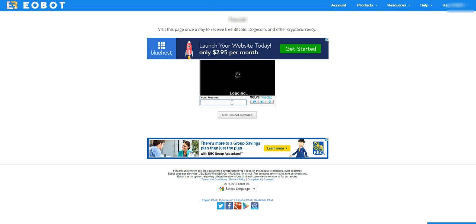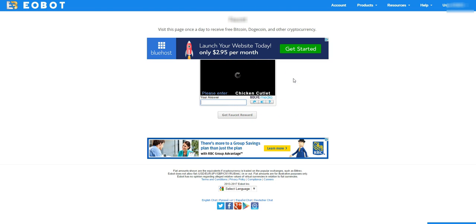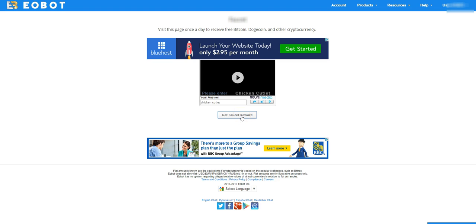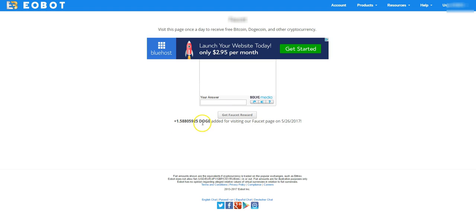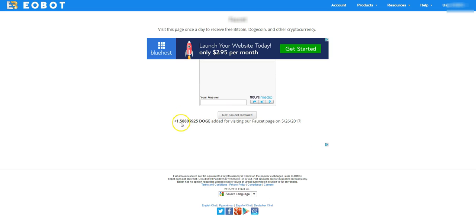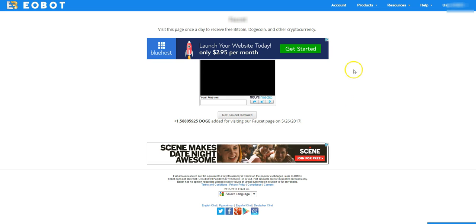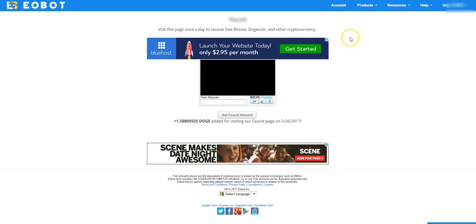Wait, this is another captcha. You just have to wait until it loads and you just type in whatever it shows, click on that and it just gave me some more doge. So do that once a day.